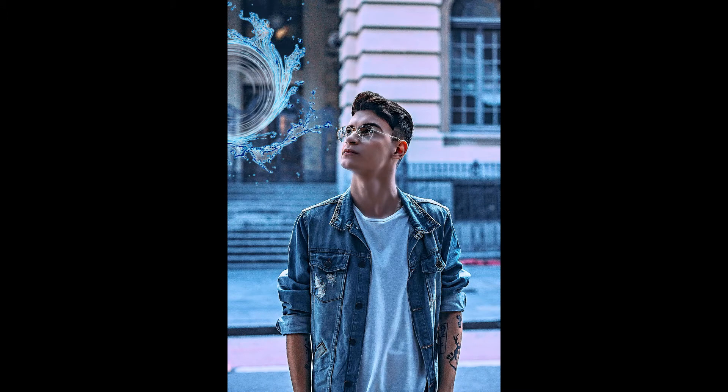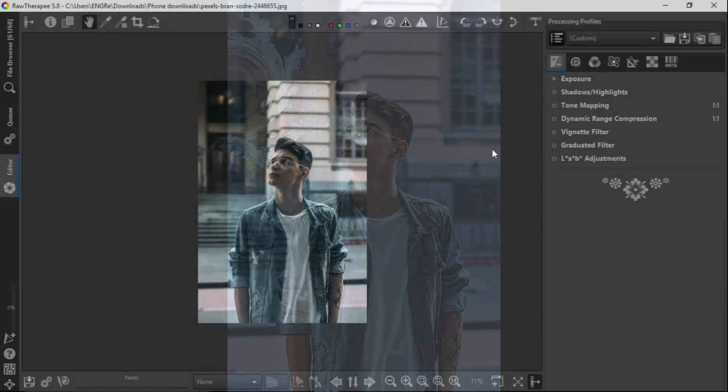Mind you, Gimp and Raw Therapy are both free software. So let's get into the video.